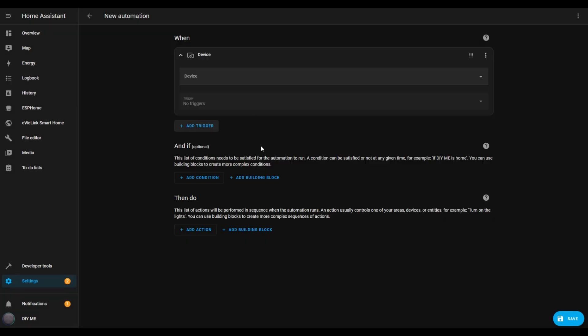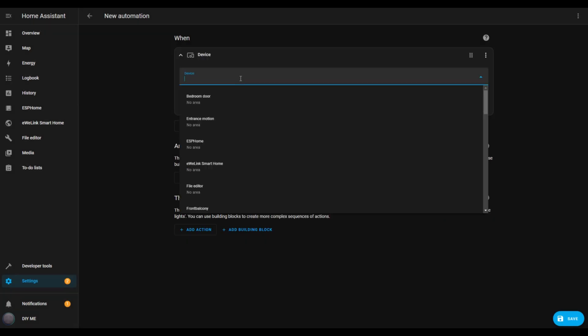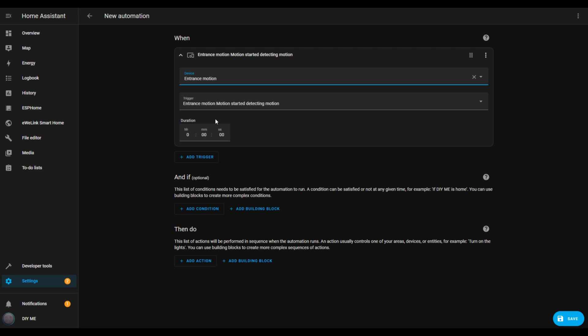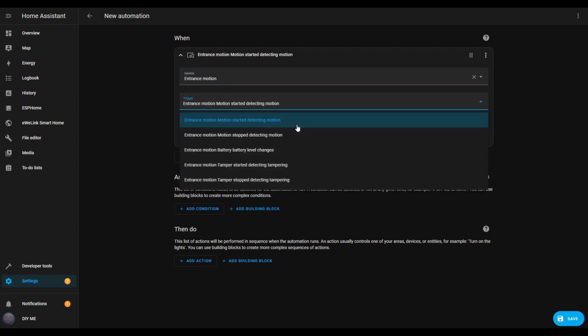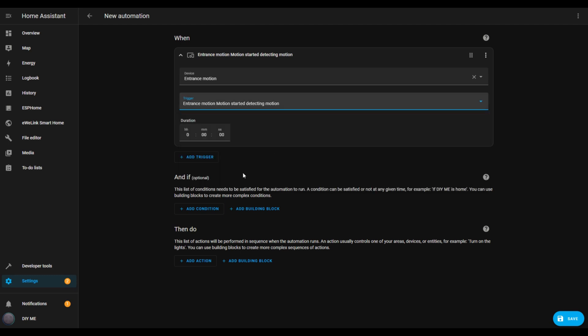Now, let's add a trigger. Click add trigger and select device. I'll choose my front door motion sensor as the trigger device, but you can pick whatever makes sense for your setup, whether it's a motion sensor, an open door sensor, or another smart device. Next, I'll set the specific trigger — in this case, entrance motion started detecting motion. This way, anytime movement is detected at the front door, this automation will kick in.